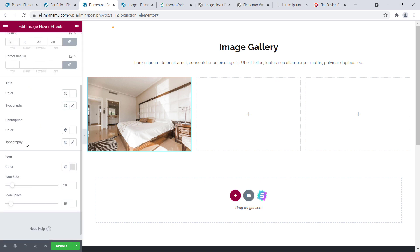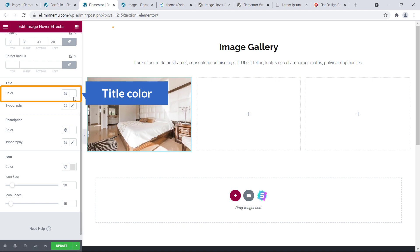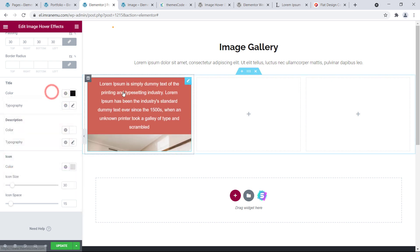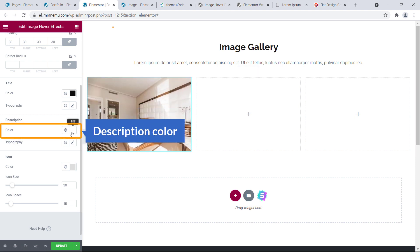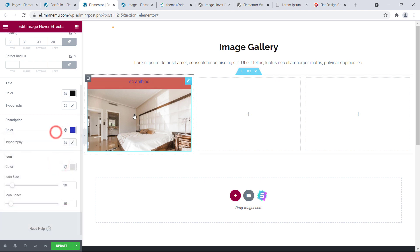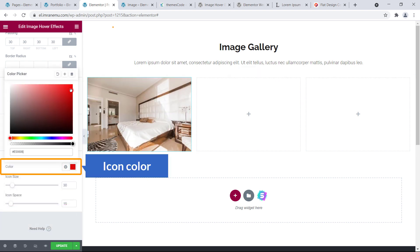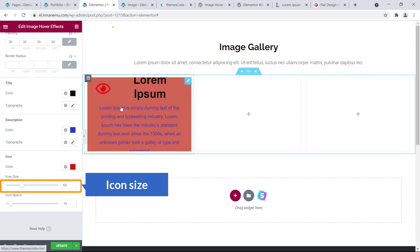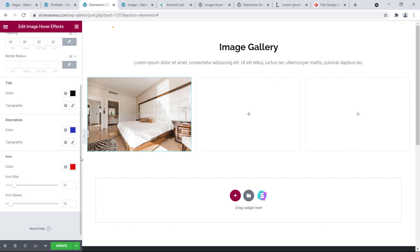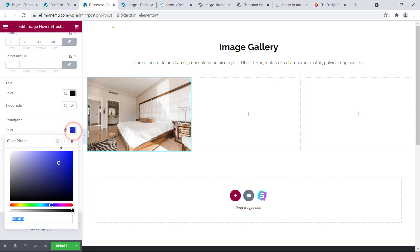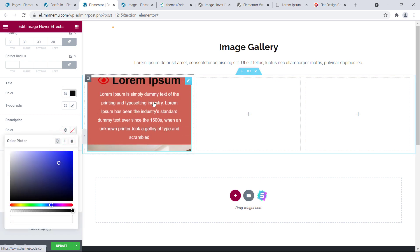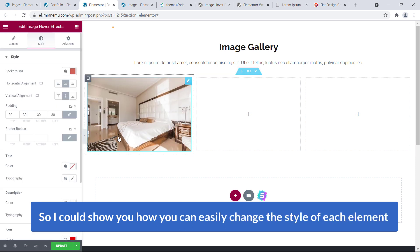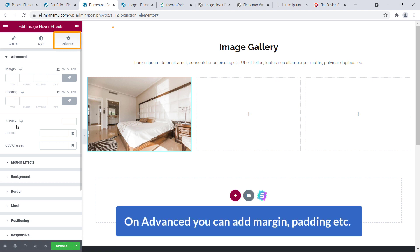You can add padding, add border radius, and change the title color. For example, you might like a black color for the title — and now the title is black. You can also change the description color individually, and the icon color and icon size. But I prefer the default white values. In the Advanced tab you can add margin, padding, etc.